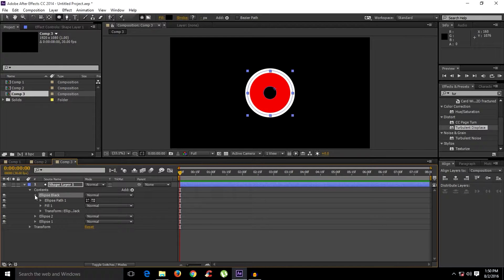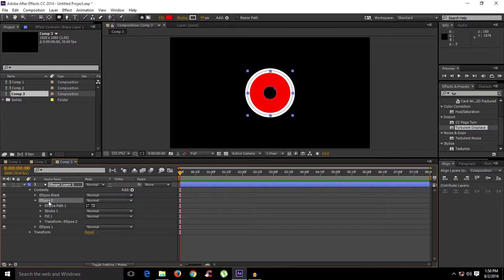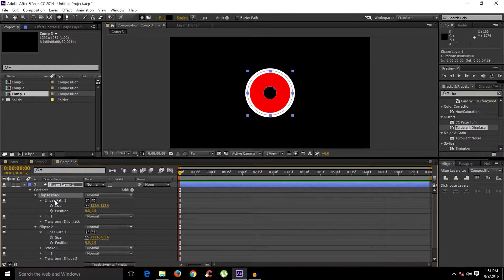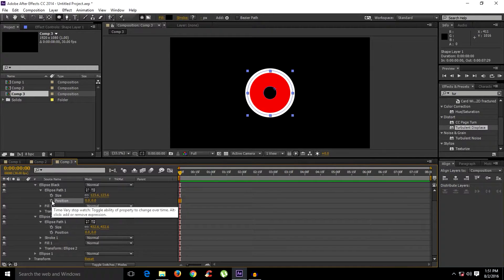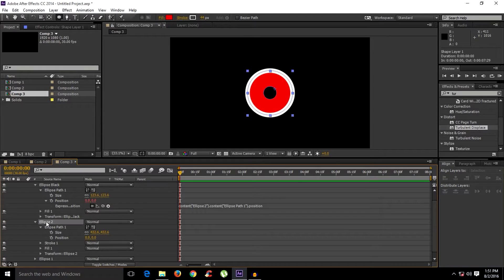Now it's time to animate. We want the black ellipse to follow the second ellipse — wherever the second ellipse goes, the black one should follow. Open the second ellipse and select its position. Then open the black ellipse, Alt-click on the position stopwatch, and pick-whip it to the second ellipse.